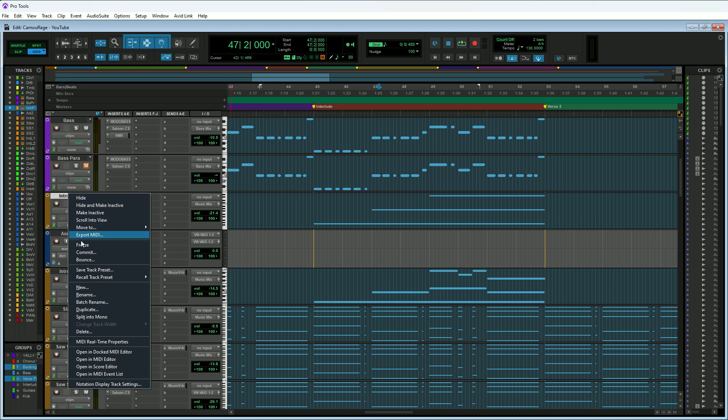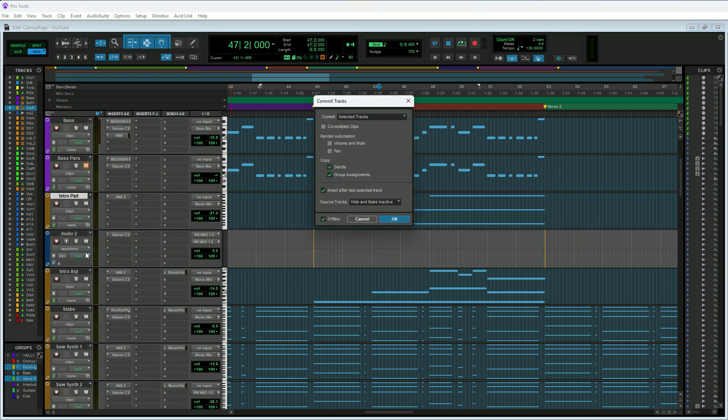Let me click on the intro pad track and then right click and go down to Commit right here. This is going to open up the Commit Tracks window. In here you've got a couple settings. Commit Selected Tracks is what you want because we have it selected. Typically I don't select Consolidate Clips, but you can. We'll do it for this scenario because it's good if you have a bunch of cut up audio tracks.